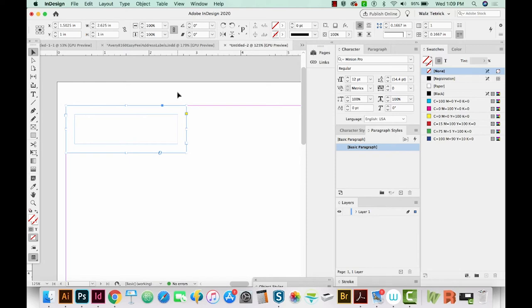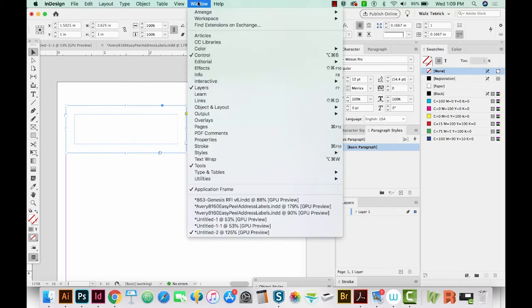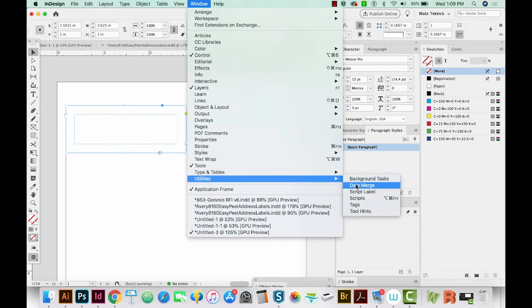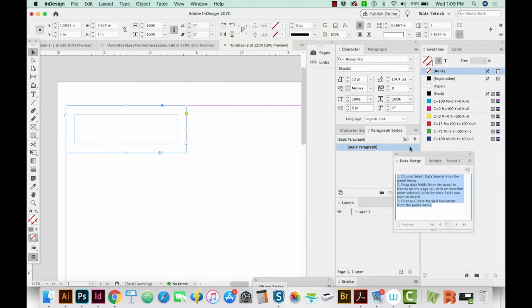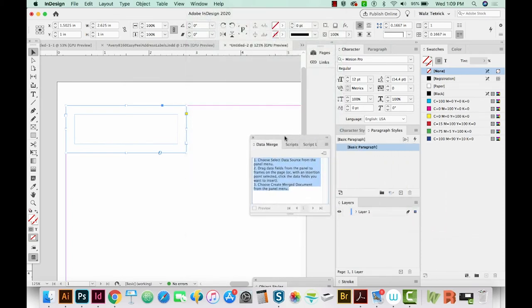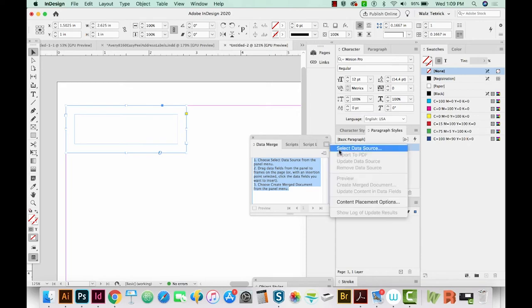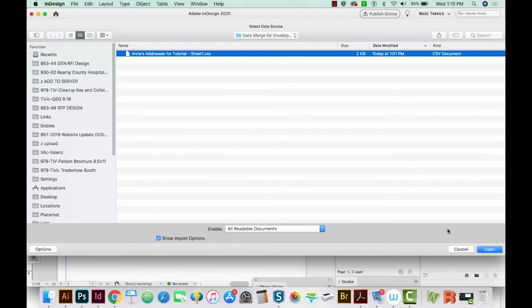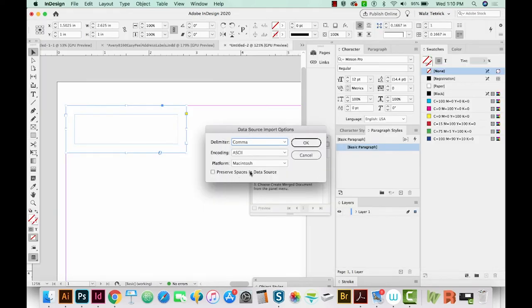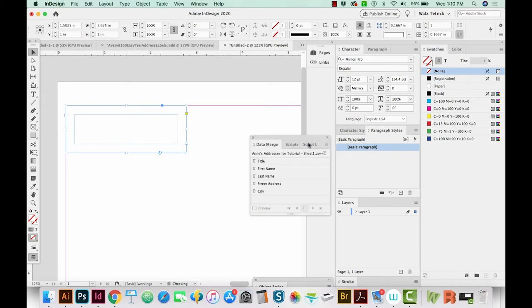Go to Window, Utilities, and Data Merge. And that'll bring up this little window. It actually gives us some instructions, which is nice, but I'll just walk you through the process. So we'll go up here to the flyout and choose Select Data Source. And wherever you saved that CSV file from your Excel document or Google Sheet, find that and then just click and open. And you might get this text box, but it probably won't. This comes from having import options checked when you're doing that last step. Okay, we'll say OK.